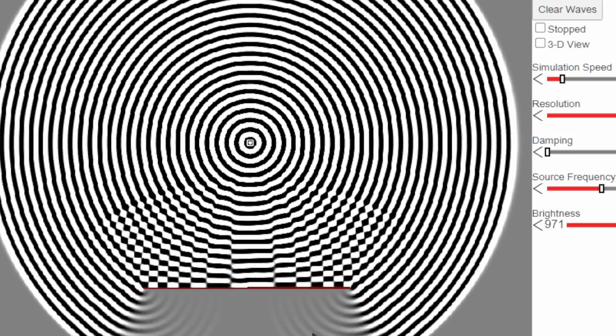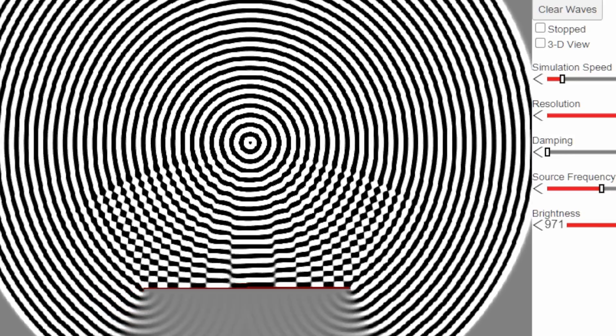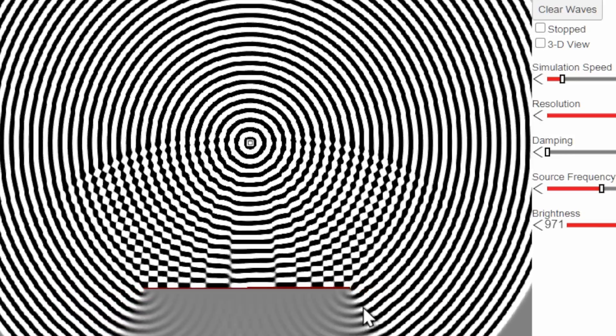Look what happens when the light waves reach the obstacle. They start to bend around it. In other words, they diffract. It's almost as if we have two new point sources of light where the edges are.